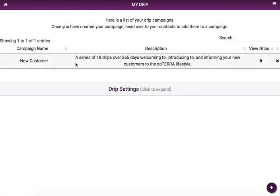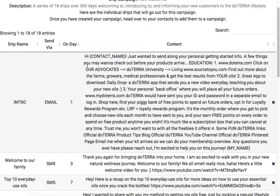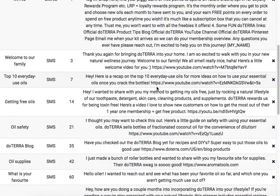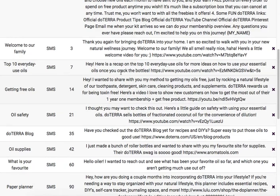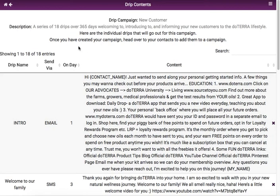We've added the campaign and it shows up here. We can always view these drips — the first one is going to go out via email on day one, meaning tomorrow, sending a nice email to our contact. You'll see all the text messages that go out on day three, day seven, and all the way up to day 365 in this specific drip campaign. Thank you very much and enjoy your drips!